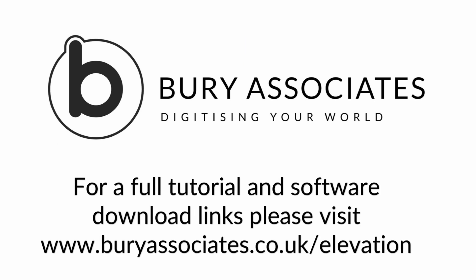We hope you found this video helpful. For a full tutorial and software download links, please visit www.bureyassociates.co.uk/elevation.